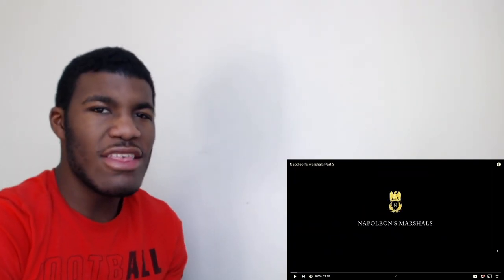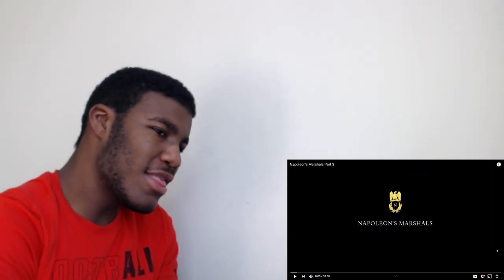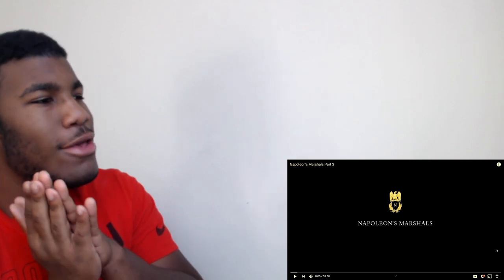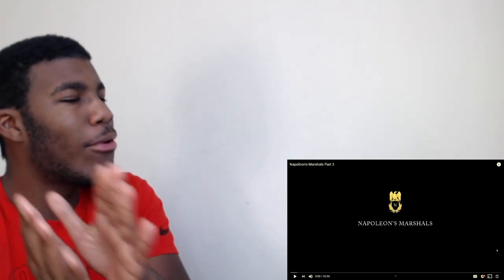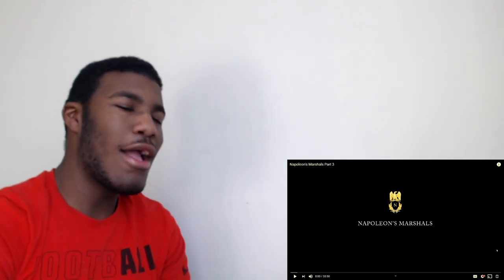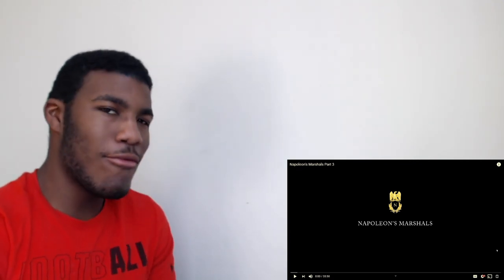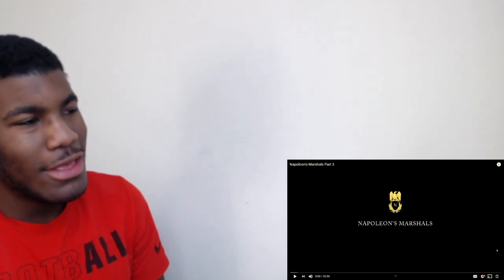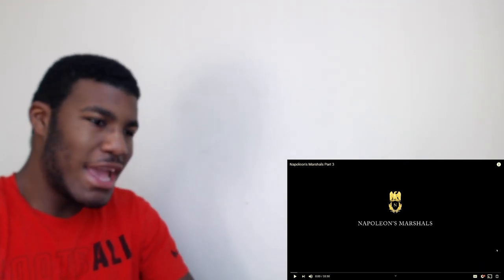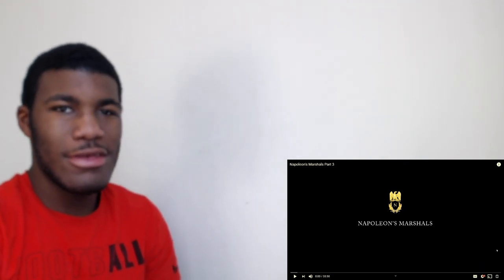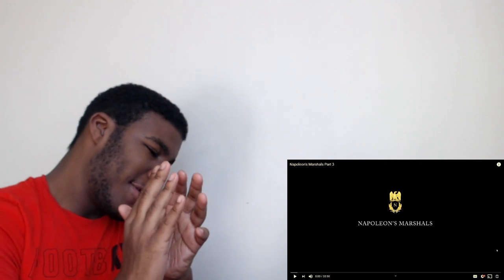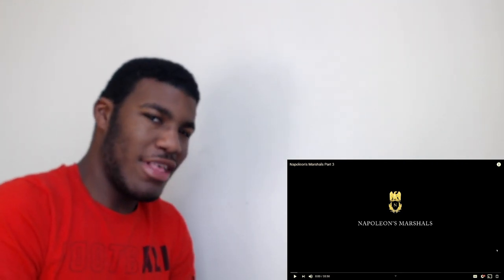What's up YouTube, it's your boy JP's on the keys and it's too easy and we're back with another video. Today we have Napoleon's Marshals part 3, this is a video that a lot of people have requested so I figured I might as well get it out of the way and get it dropped so y'all can have this video I know you wanted it.